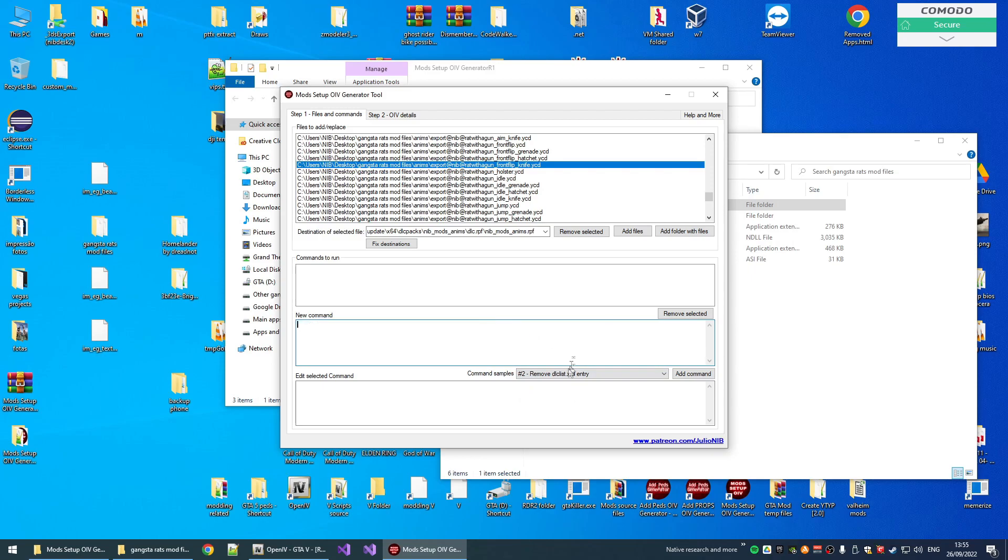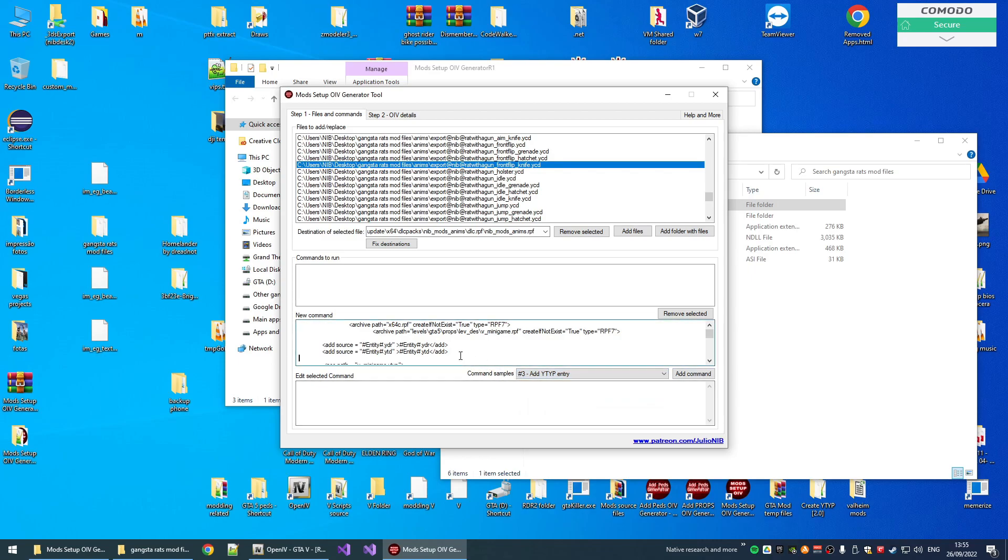You also can remove a DLC entry. Basically, you can do any commands that OpenIV packages can do. It all depends on your knowledge about the commands that OpenIV packages can run in game files.